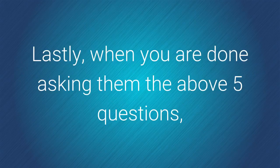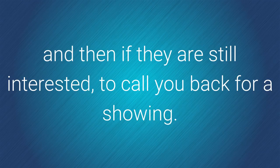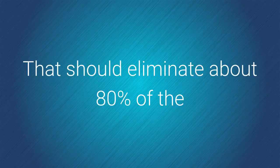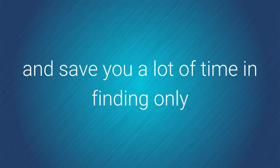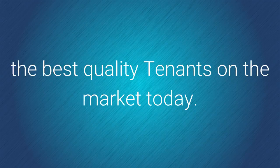Lastly, when you're done asking them the above five questions, instruct them to drive by your Medford Property or surrounding area, and then if they're still interested, to call you back for a showing. That should eliminate about 80% of the lookers out there that are not serious and save you a lot of time in finding only the best quality tenants in the market today.